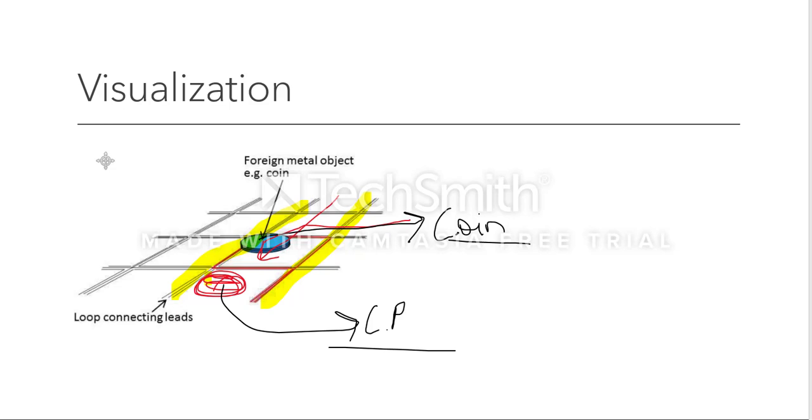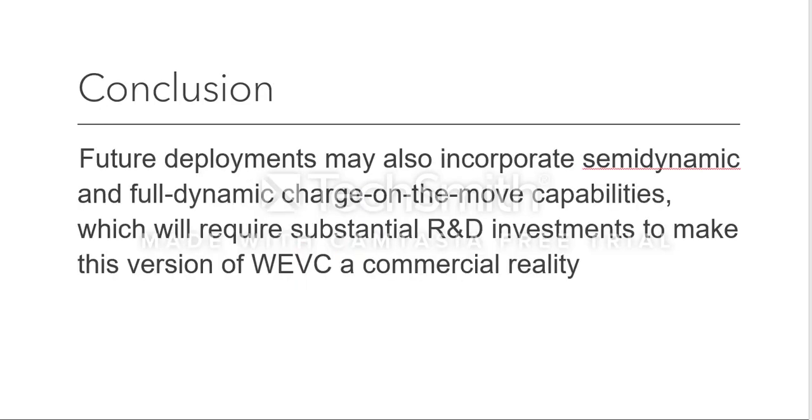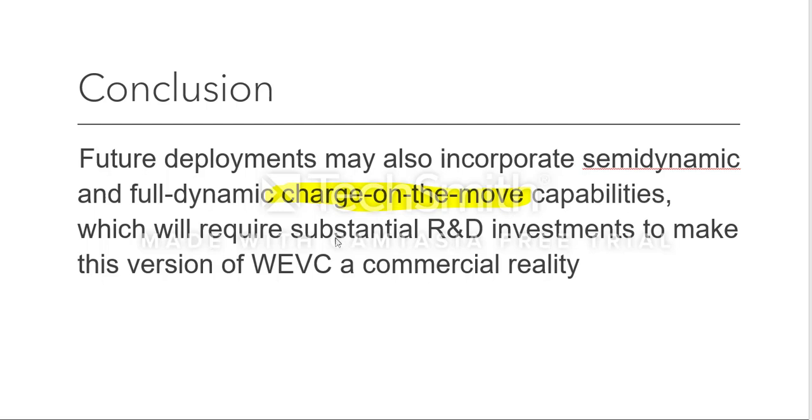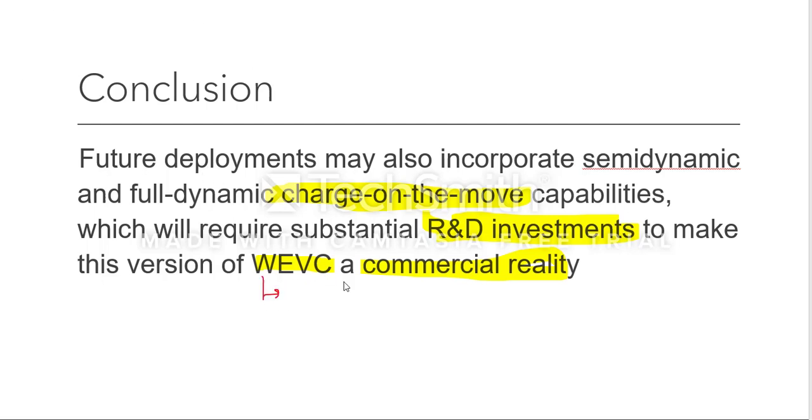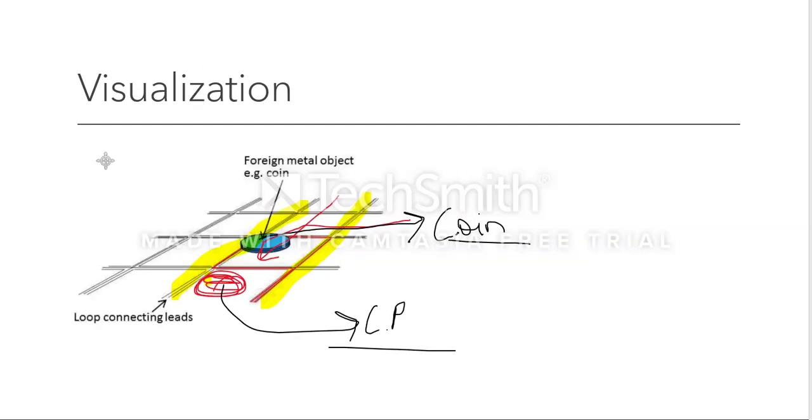What we can say for conclusion is that there are future deployments that may also incorporate semi-dynamic and fully dynamic charge-on-the-move capabilities. This will require substantial research and development investment to make WEVC (Wireless Electric Vehicle Charging) a commercial reality. This is what we have been accomplishing and trying to accomplish.